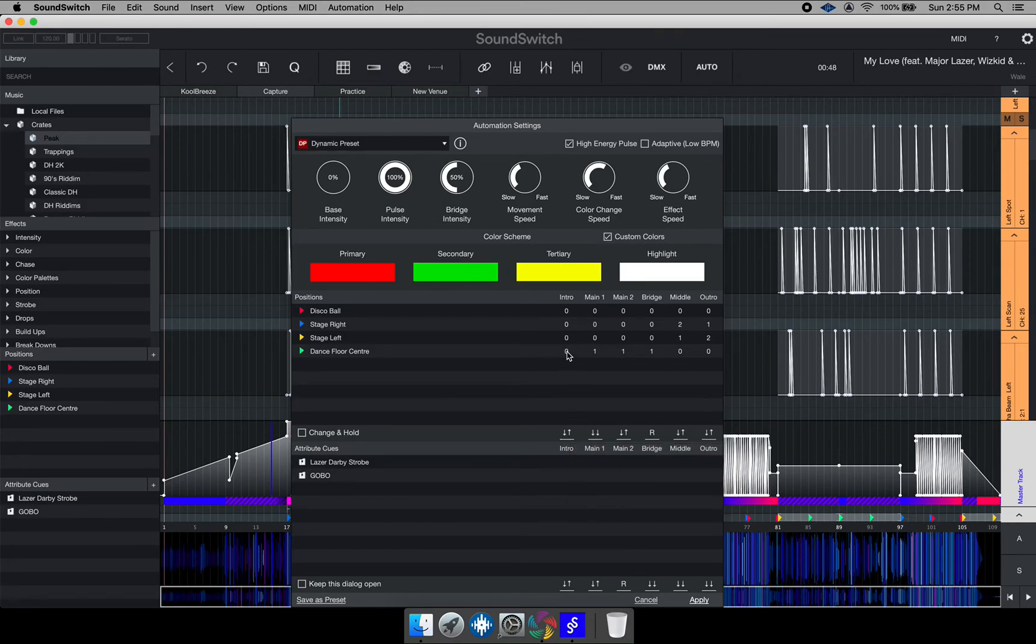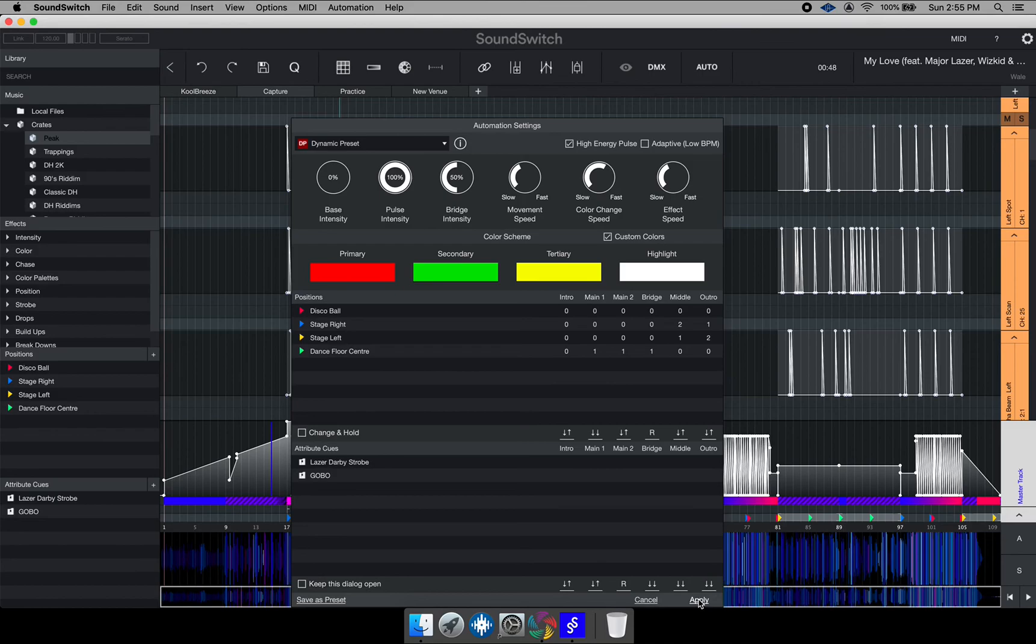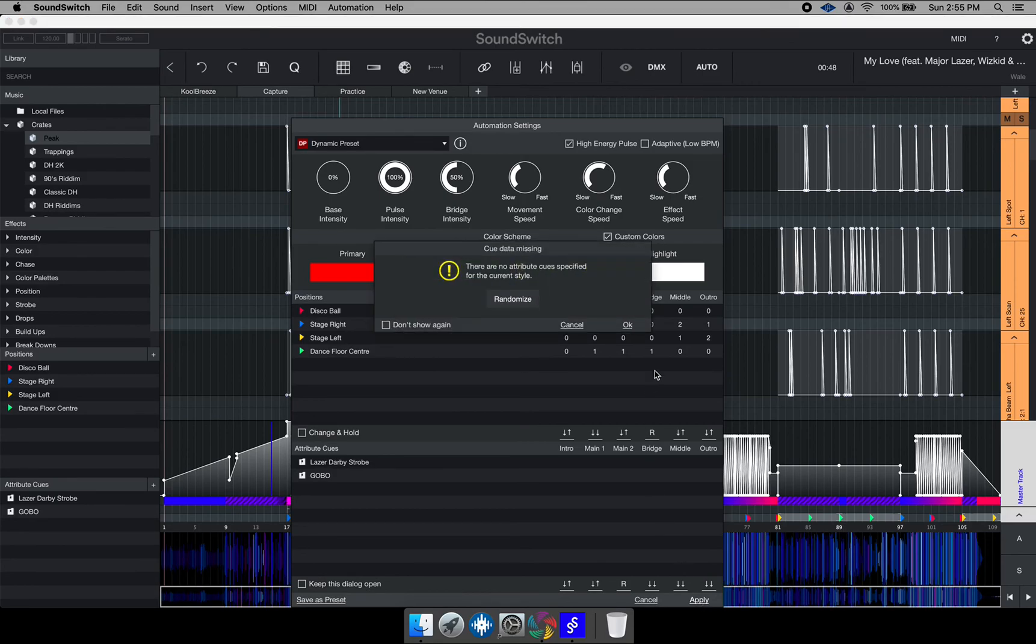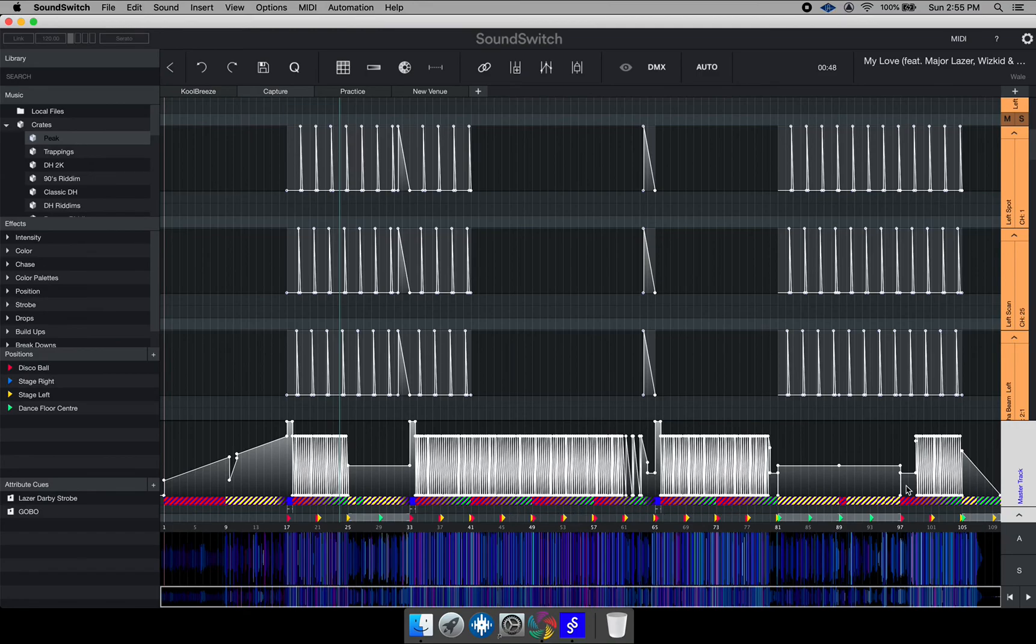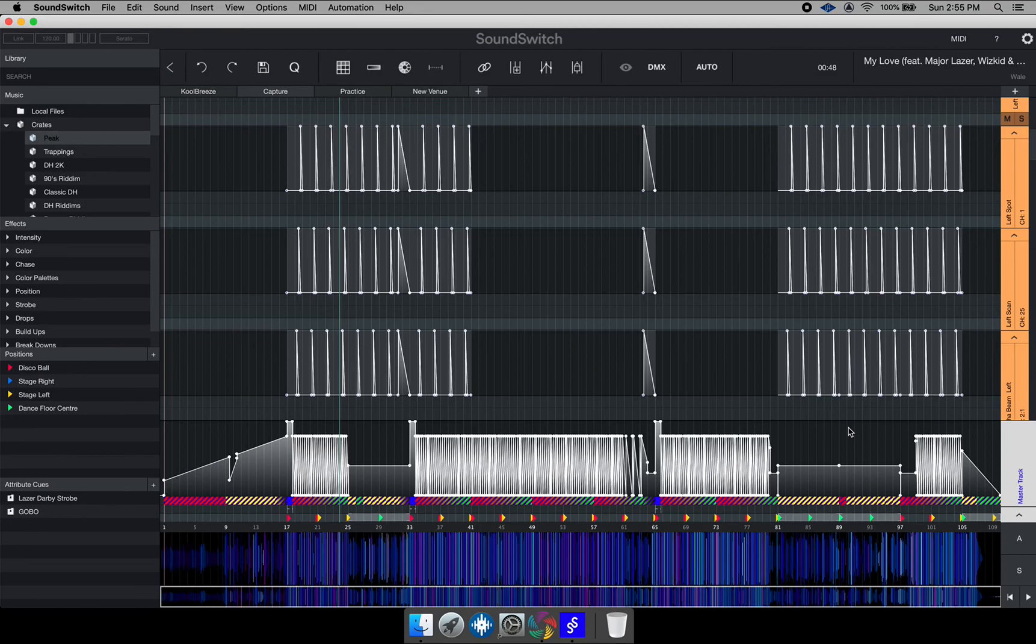So that's how you actually customize your auto scripts. If I go ahead and hit apply then hit OK, you notice the lights are now interacting or adhering to the parameters that I set in the auto script right there. So that is how you set up your auto script in SoundSwitch.